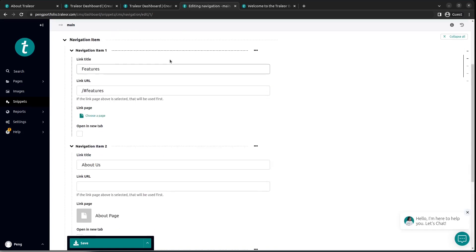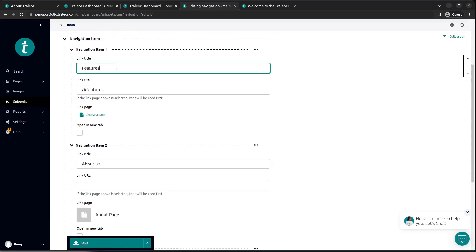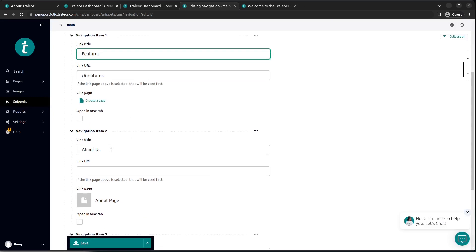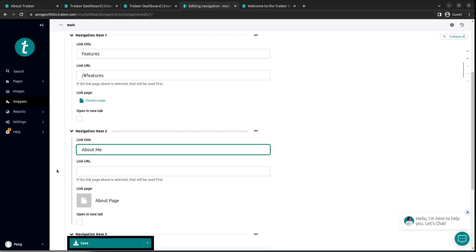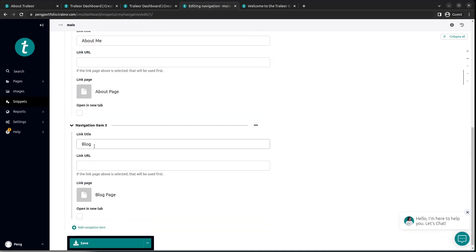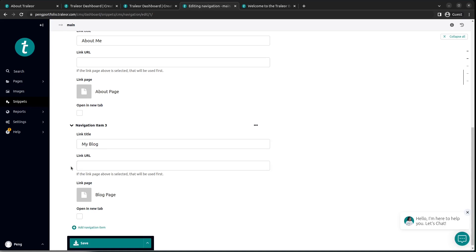Then you have Features, you have About Us. Let's change that to About Me. You have Blog. Let's change to My Blog.